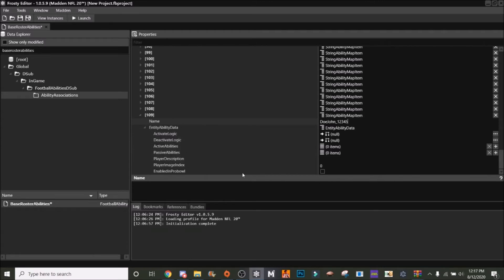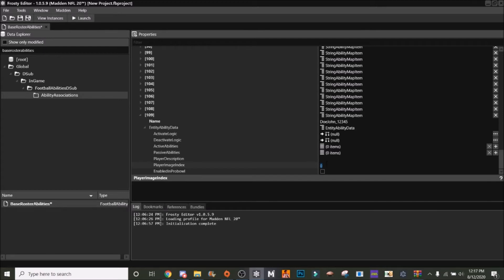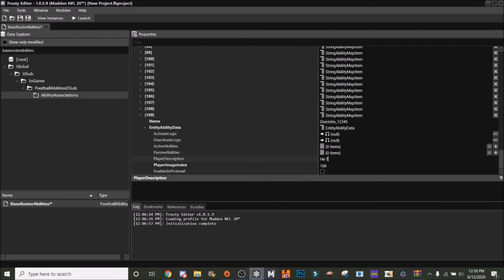So we've got our Doe John here. Let me tell you what everything is. This is Enabled in Pro Bowl - this is if you've made a Pro Bowl mod and you want your player to have an x-factor in the Pro Bowl. Then Player Image Index is the player image that it takes, so you can put a random number here. I'm just going to put a hundred. And then here we can do the description, like he throws dimes. That can be a description there.